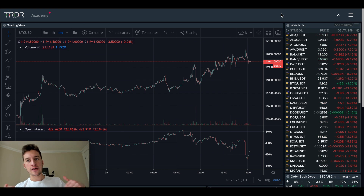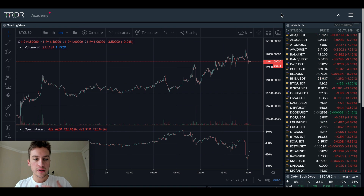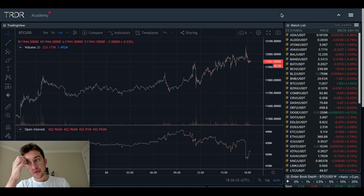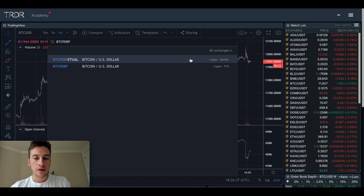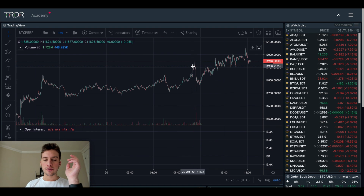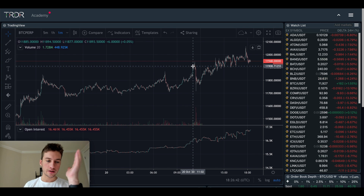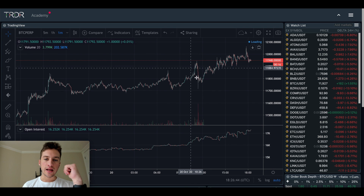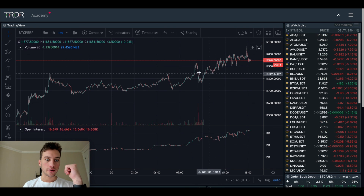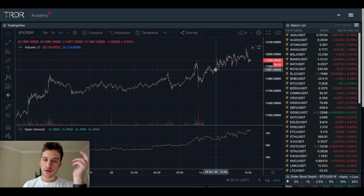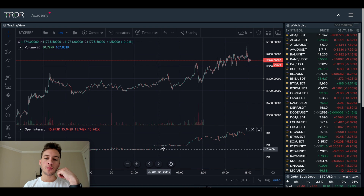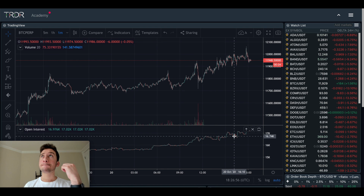Typically when open interest is very high, that indicates to me a lot of trap traders. Typically when open interest falls drastically, that indicates a market top or a market bottom. I'm going to show you BTC perp on FTX. What you see here is a classic example of a ton of trap shorts. I actually was able to enter a long on BTC perp — two of them — and I closed them. The reason I did this with a tight stop loss is because of this.